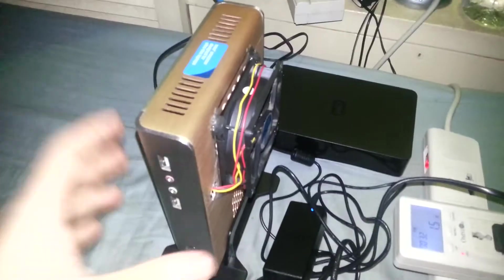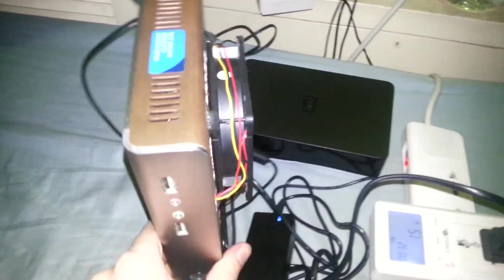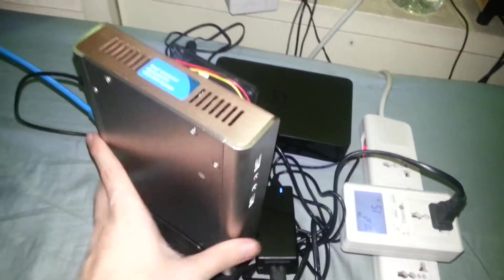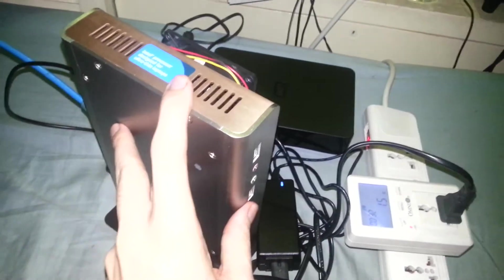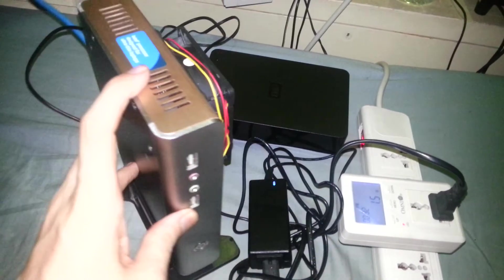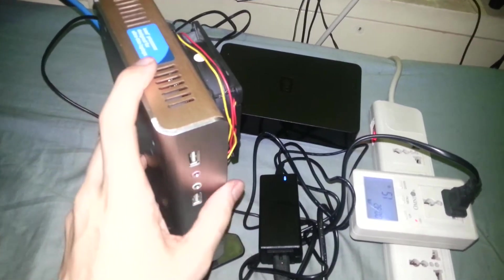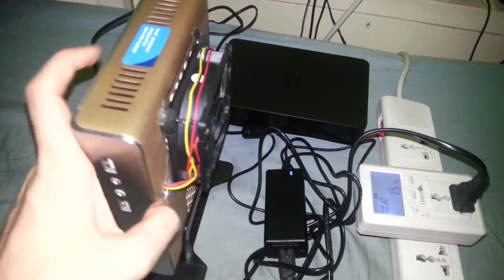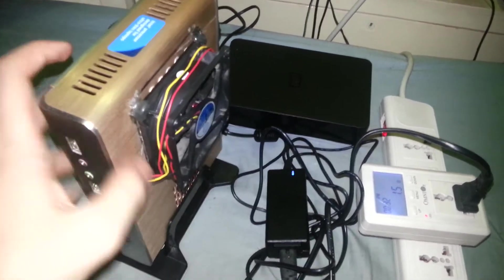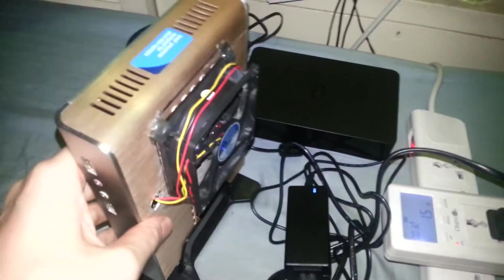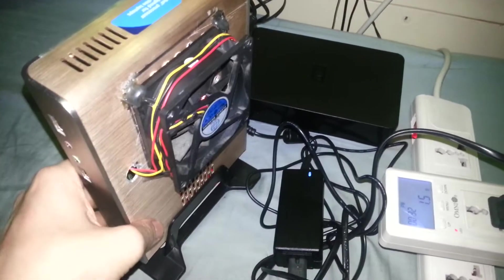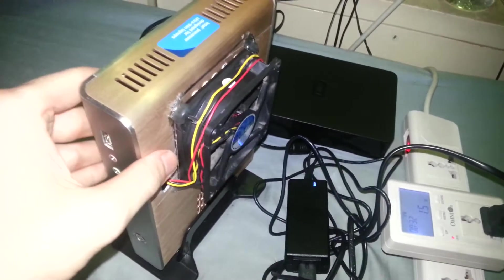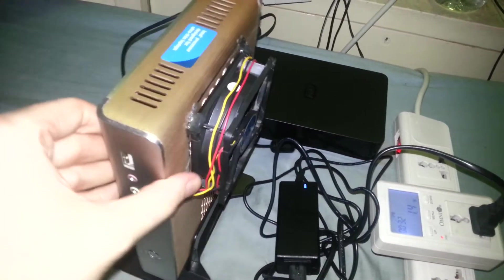So this is my Intel Atom home server. It runs on a 1.8GHz dual core processor, Intel Atom of course. It's got 2GB RAM and a 320GB spinning drive inside.